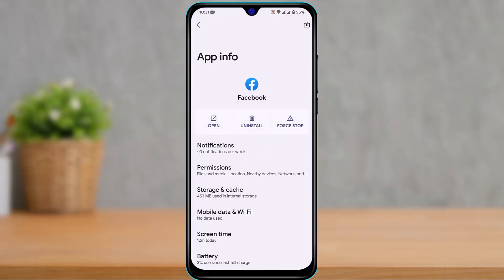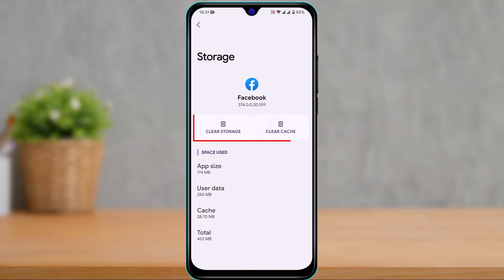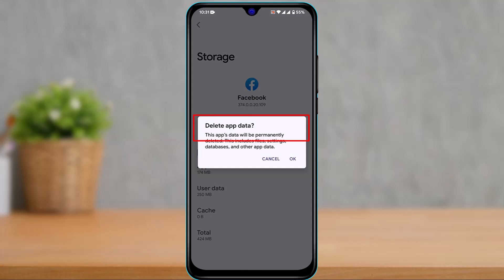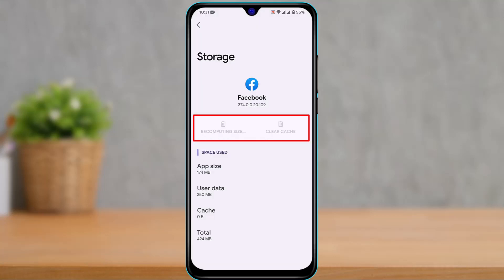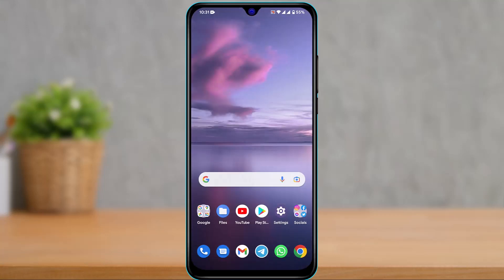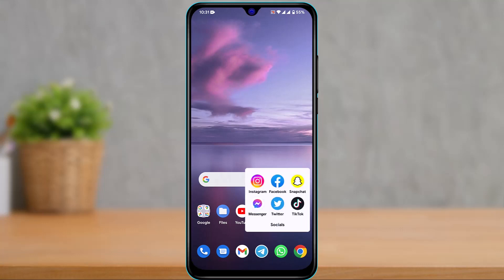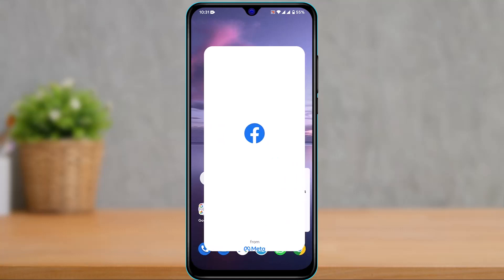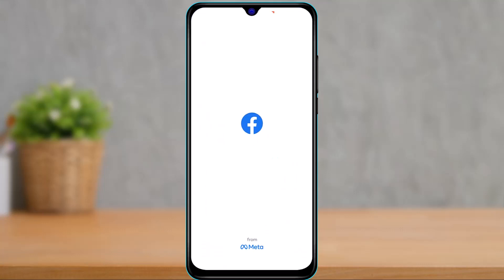If reinstalling didn't fix it, go to the App Info page, then go to Storage and Cache, and clear the cache as well as the data by tapping on the Clear Storage button. Then come back and log into your Facebook account again to see if the Marketplace option is now available to you.